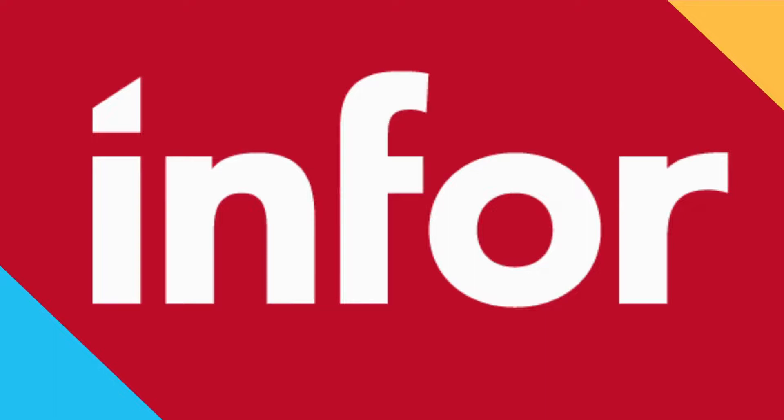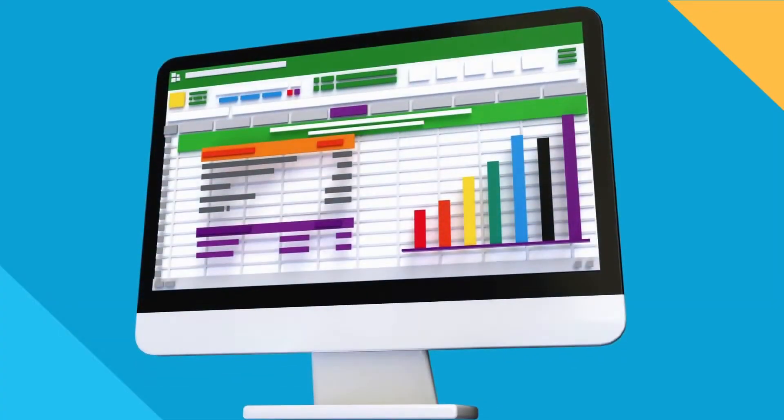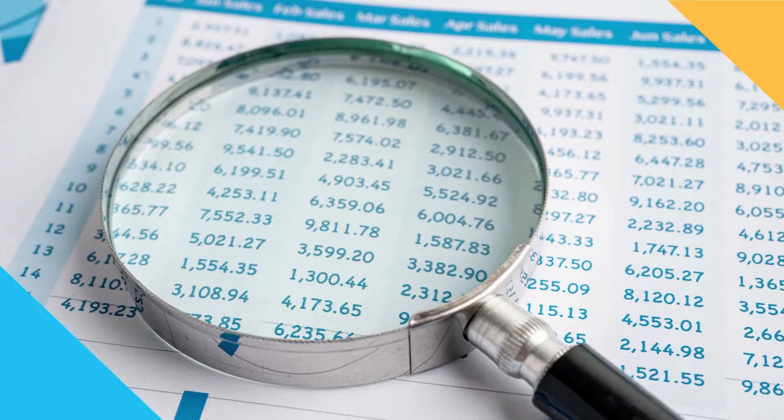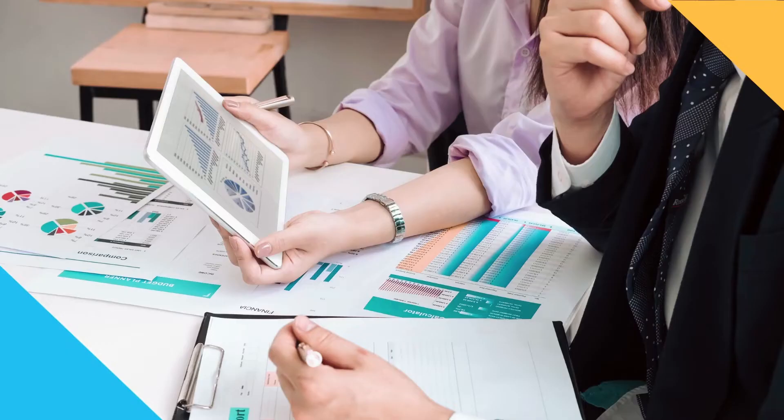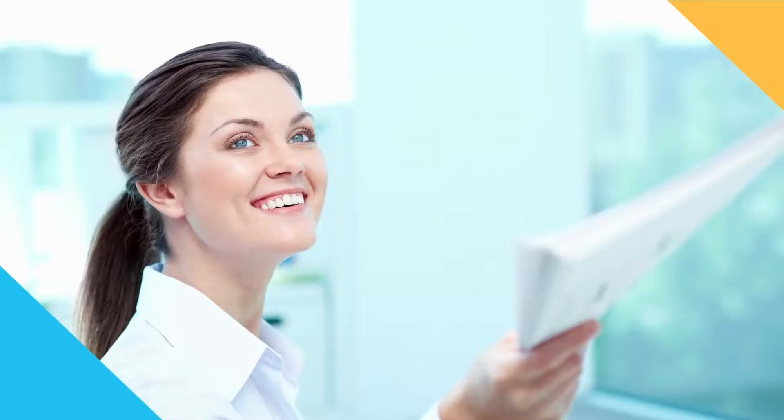Infor has a great tool that installs directly into your Excel and allows you to quickly produce up-to-date, real-time financial statements with the data being drawn directly from your ERP. Let's bring this up and show you just how easy it is to use.